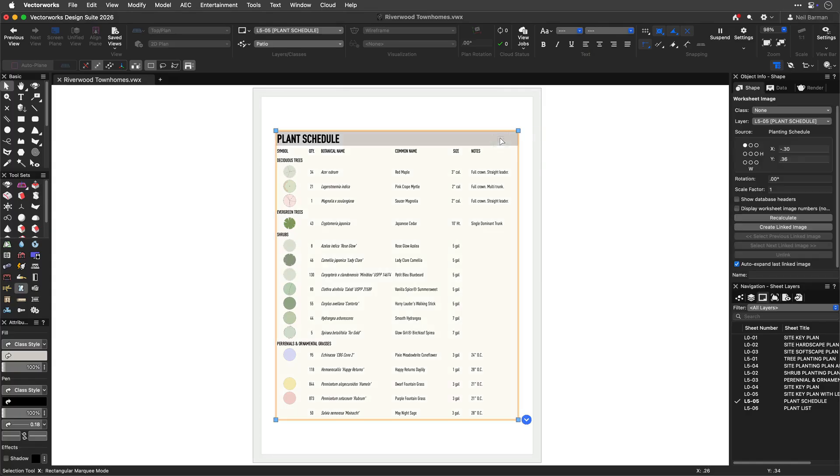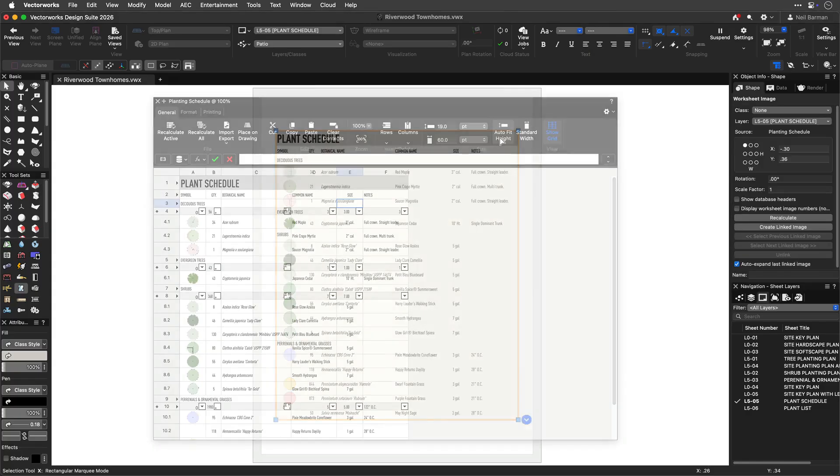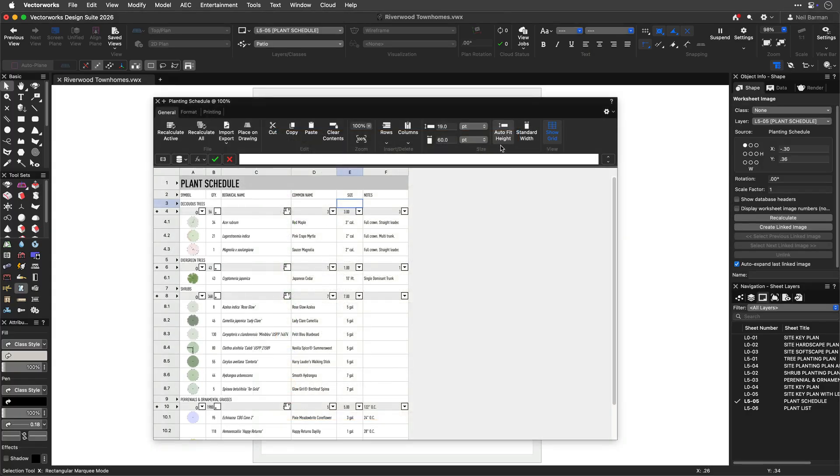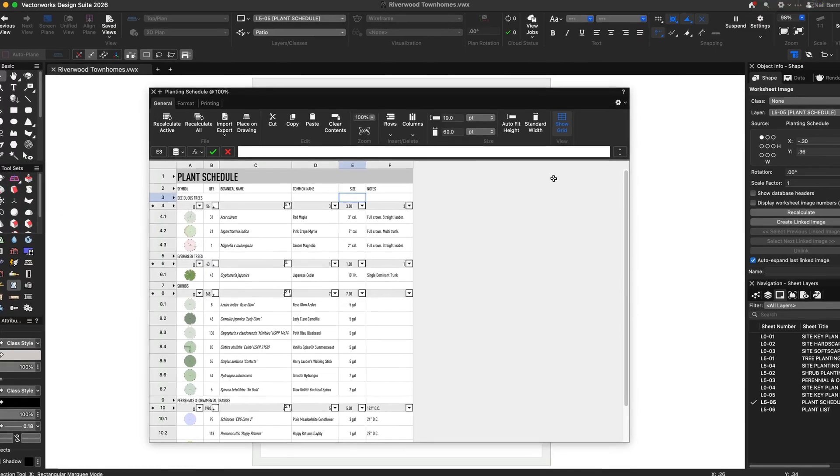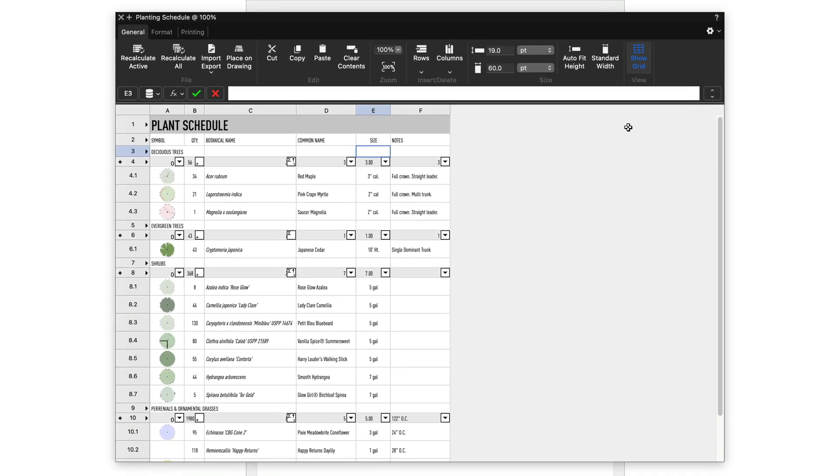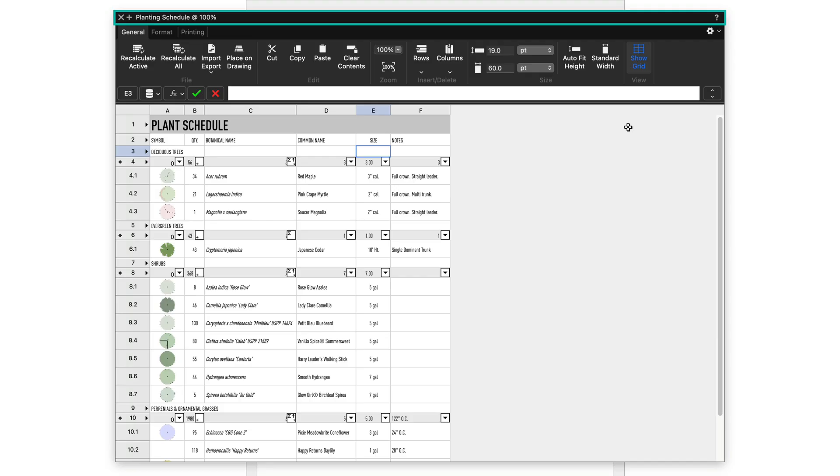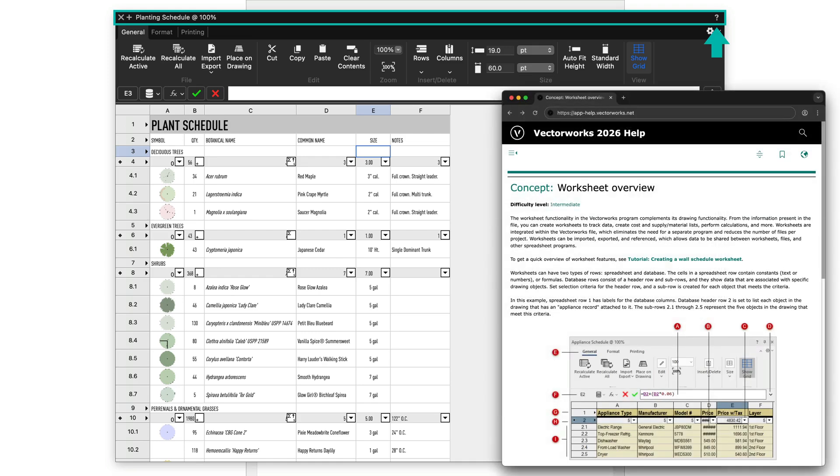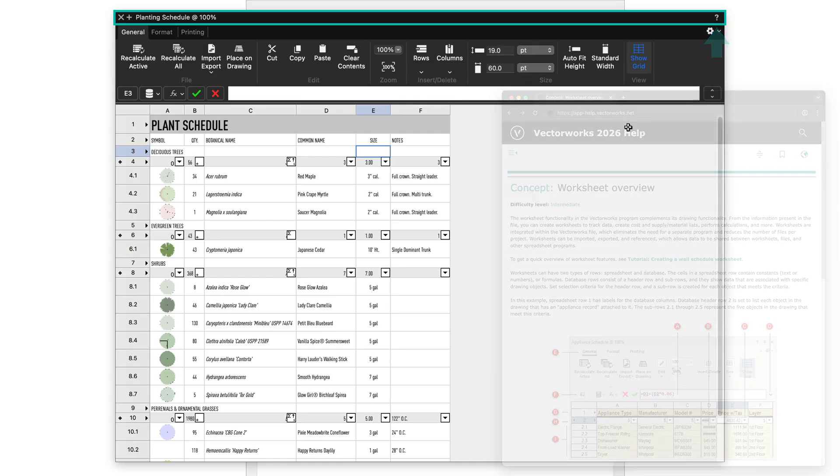Once created, working with worksheets, whether it be their data or their formatting, is easily done via a clear, accessible interface. Looking at the overall worksheet window, the thin bar at the top is the title bar where you will see the worksheet's name and controls for closing the worksheet, expanding or collapsing the worksheet, and the ever-present question mark that will automatically take you to the associated help system information.